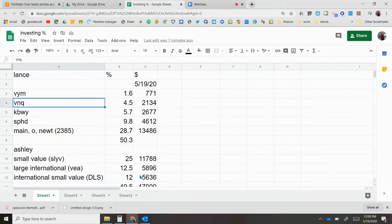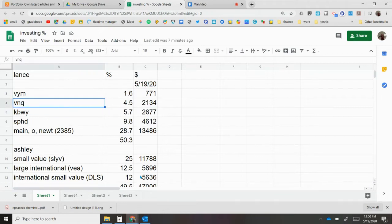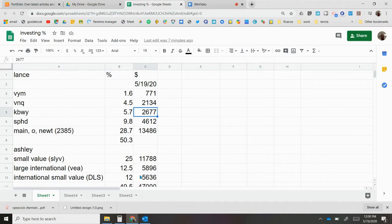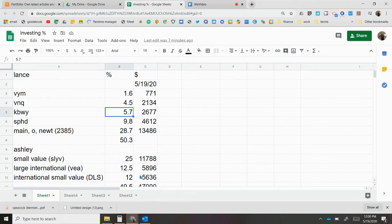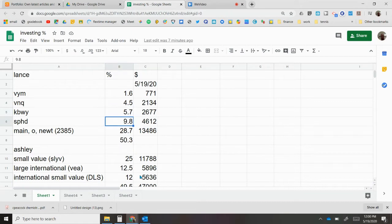VNQ and KBWI are both REITs. This is large cap REITs and these are the small cap REITs. It ends up being a little over 10 percent, which is what I want. SPHD pretty much at 10 percent, which is what I want.